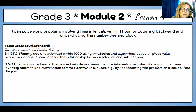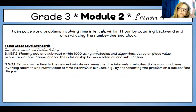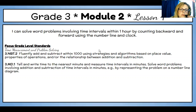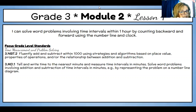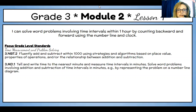We are back for Grade 3, Module 2, Lesson 4, Part 3. I can solve word problems involving time intervals within one hour by counting backward and forward using the number line and the clock. So let's get started.